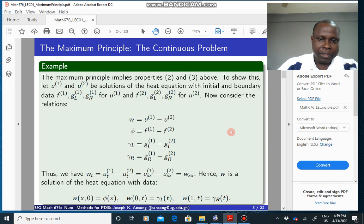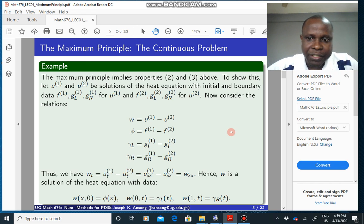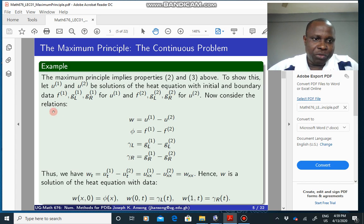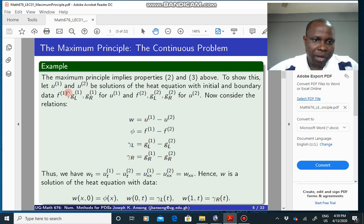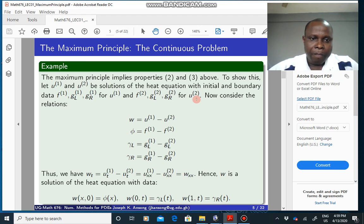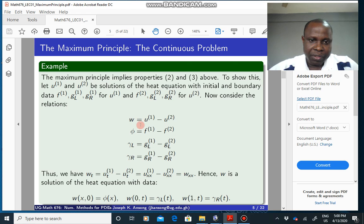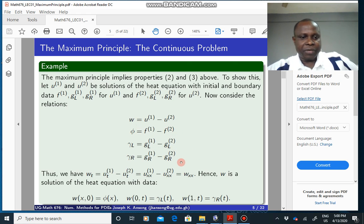How do we use the maximum principle to prove properties 2 and 3 — uniqueness and continuous dependence on data? We assume you have two solutions U1 and U2, solutions of the heat equation with initial and boundary data given accordingly. Then we consider W as the difference between the two solutions, phi as the difference between the two initial conditions, and the differences in the left and right boundary conditions.